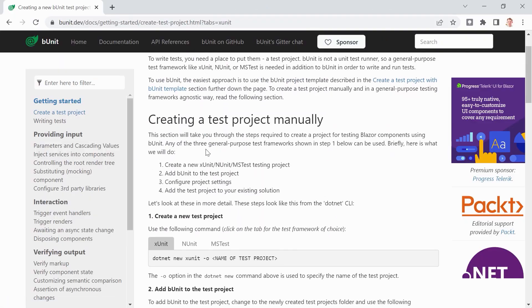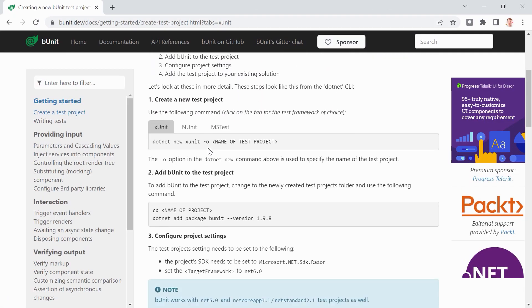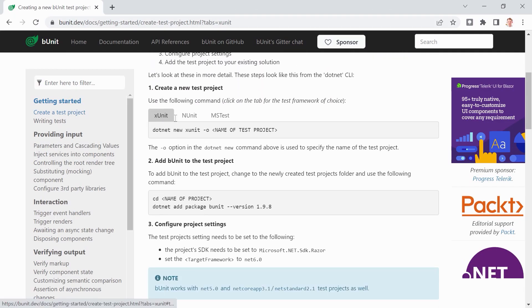You can go to the documentation of bUnit and do everything by yourself, of course, but maybe you're like me and you like to watch videos sometimes — in that case, just lean back and enjoy this little tutorial.